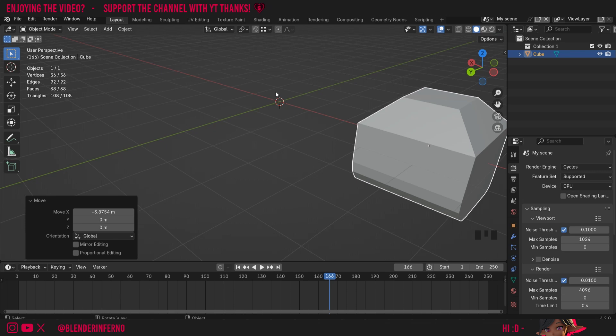I don't currently have a video on the bevel modifier but there is one planned for the near future. Although if you're watching this video in the future you may get a card for that video in the top right hand corner of this video just now, but if not and you want to see that video in the future, make sure to subscribe and hit the notification bell so you'll be notified when that video comes out.